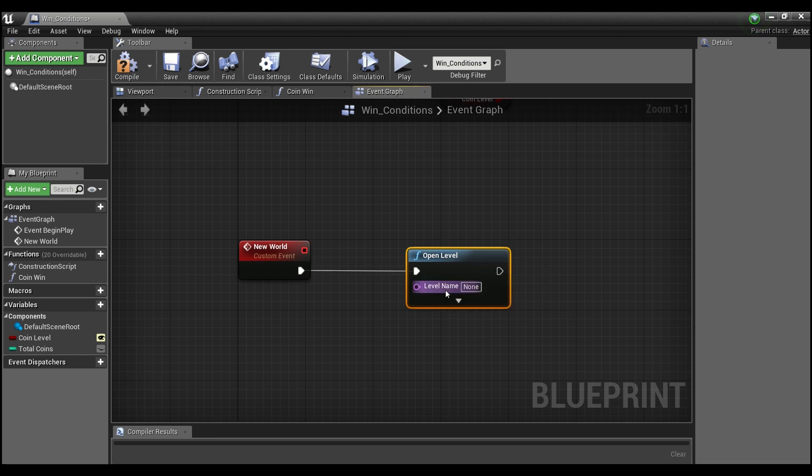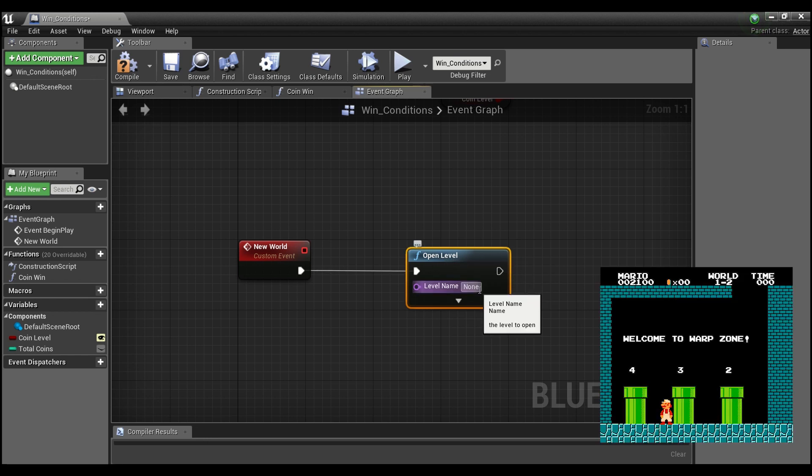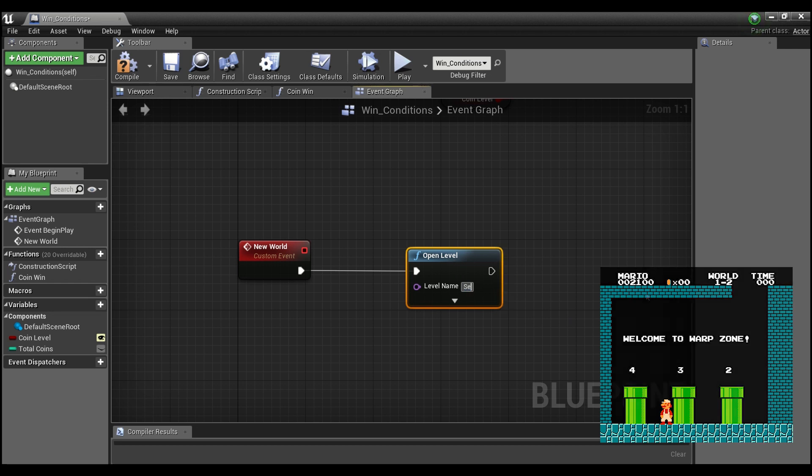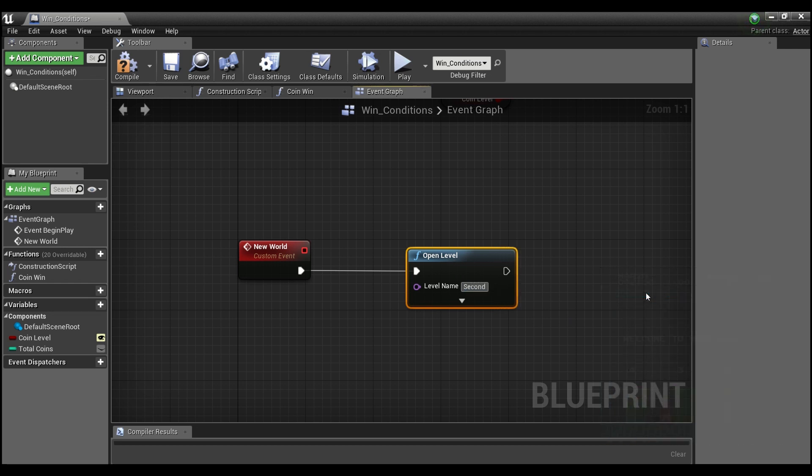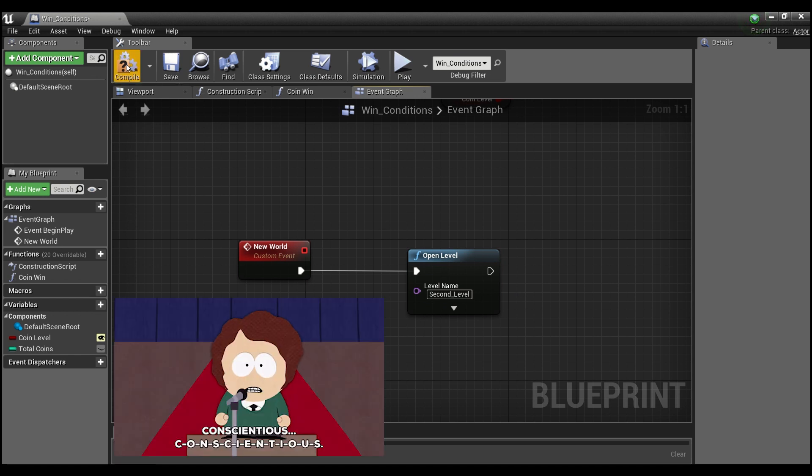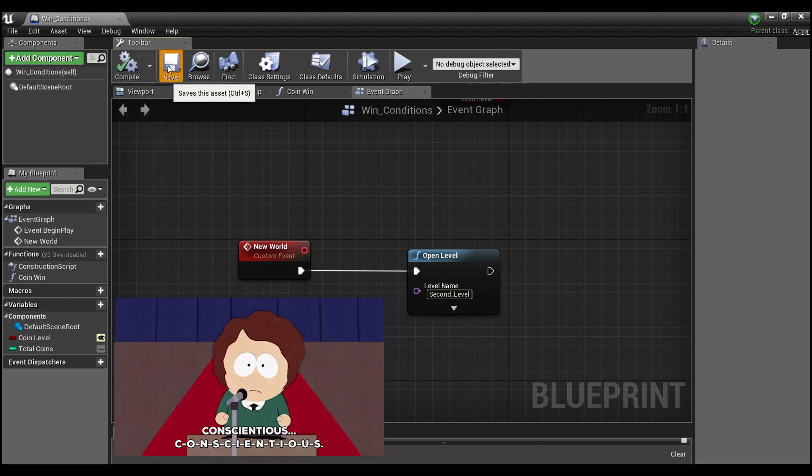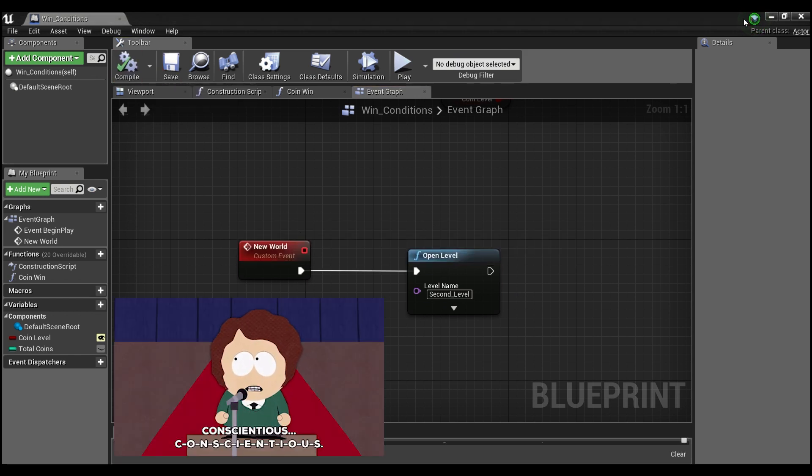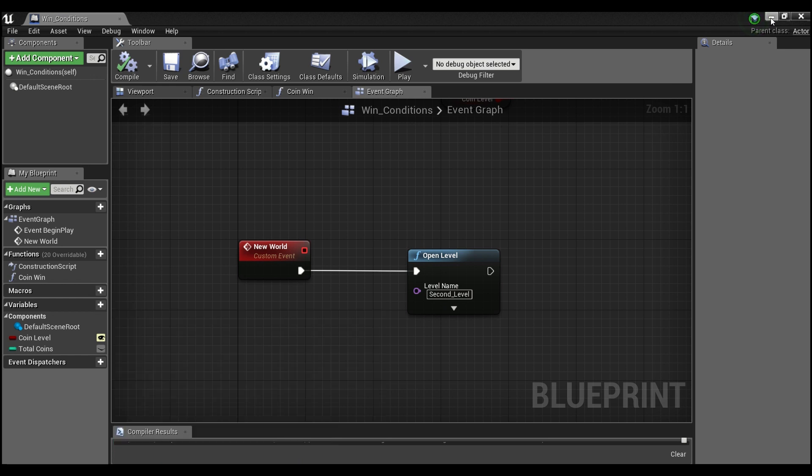We're going to drag off of here and just say open level. It asks you for a level name and you have to type in exactly what you called the level, which is second level. This is case sensitive, so make sure you have everything capitalized exactly how you named your level before.